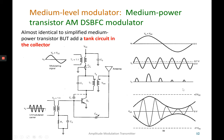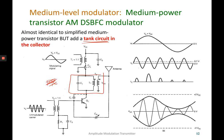The next slide is about a medium level modulator, but this type is a little different from the one explained earlier. In this modulator, a tank circuit is connected to the collector of a transistor. The previous medium level modulator used an RFC, but this one uses a tank circuit at the collector instead.